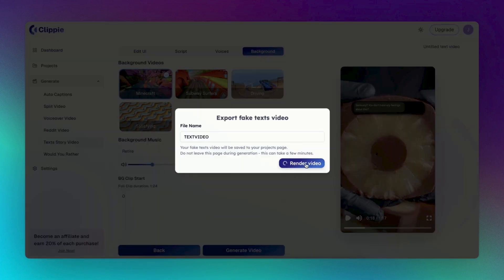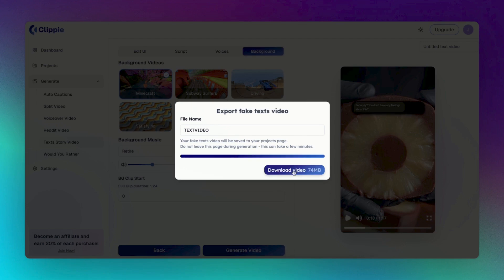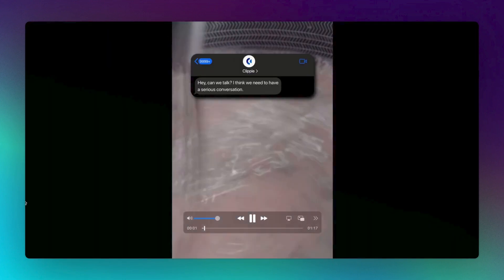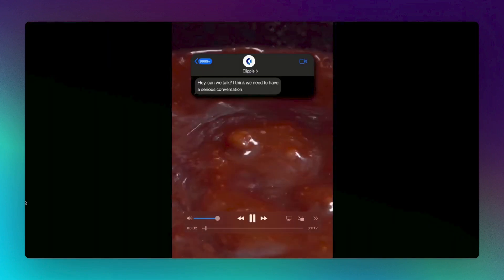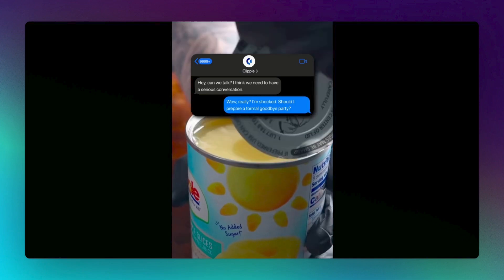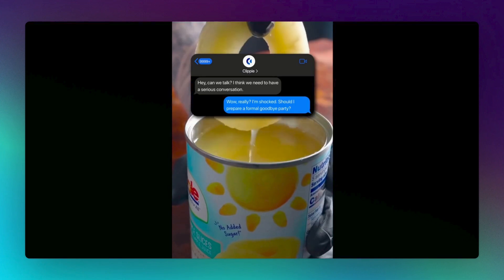That's all you need to do. This is how the video has turned out. Hey, can we talk? I think we need to have a serious conversation. Wow, really? I'm shocked. Should I prepare a formal goodbye party?